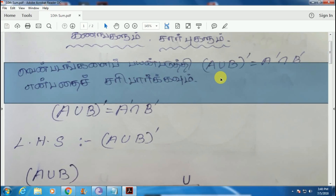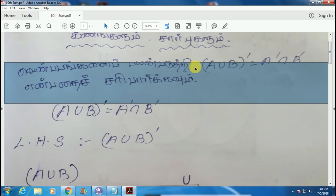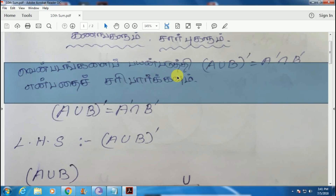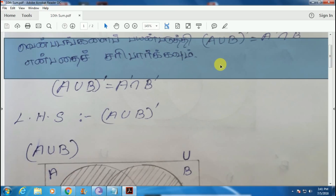A union B whole dash is equal to A dash intersection B dash. U is union, N is intersection. A union B whole dash equals A dash intersection B dash. This is right — first one.